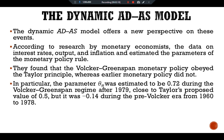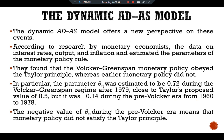In particular, parameter theta_pi, which we interpret as the responsiveness of the target interest rate to inflation, was estimated to be 0.72 during the Volcker-Greenspan regime after 1979 — close to Taylor's proposed value of 0.5 — but it was minus 0.14 during the pre-Volcker era from 1960 to 1978.